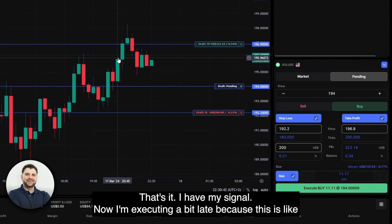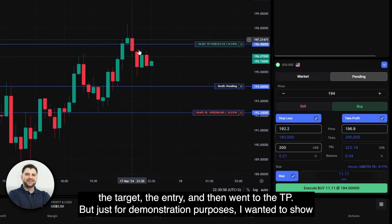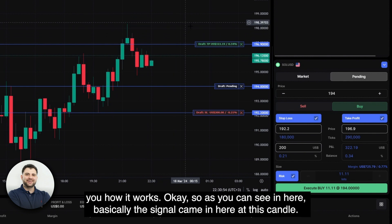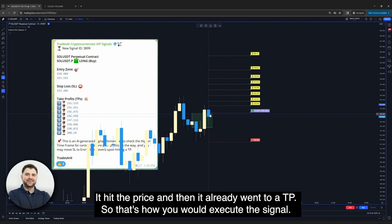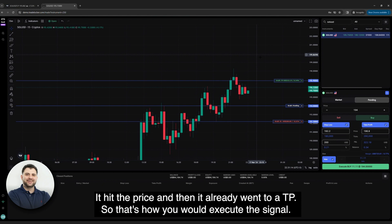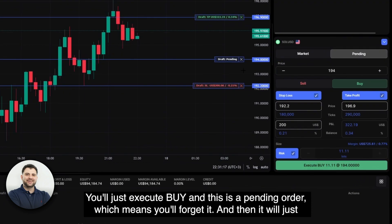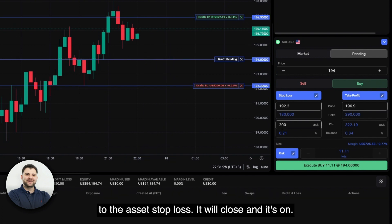As you can see, the signal came on this candle, price hit the entry, and then already went to the TPs. That's how you execute the signal — you place a buy as a pending order, which means you set it and forget it. Whenever price hits the entry, it will execute. Whenever it goes to the TP or the stop loss, it will close automatically.